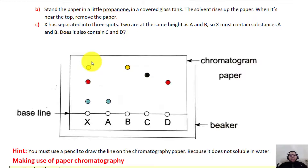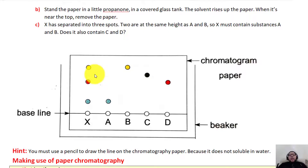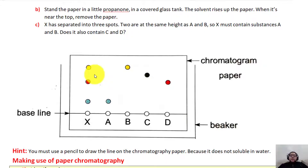The third question asks why we put the pencil line above the water level. The answer is because we want the water to move across the paper by capillary action — we do not want the ink or dyes to dissolve directly inside the beaker.